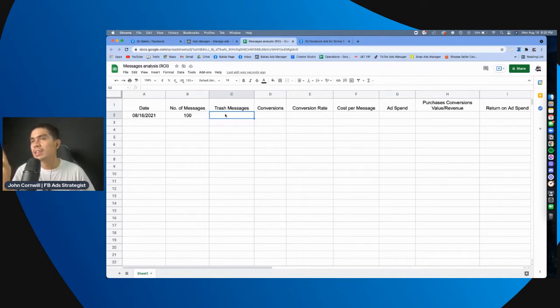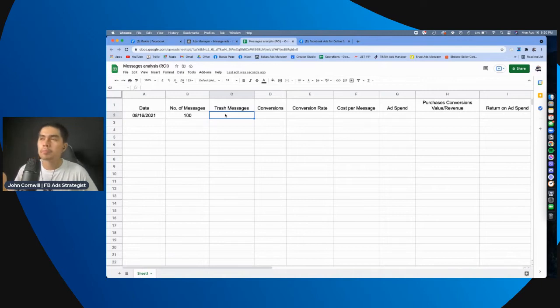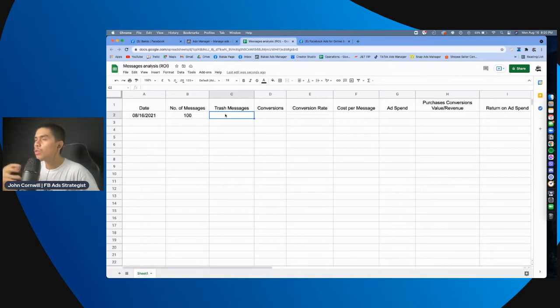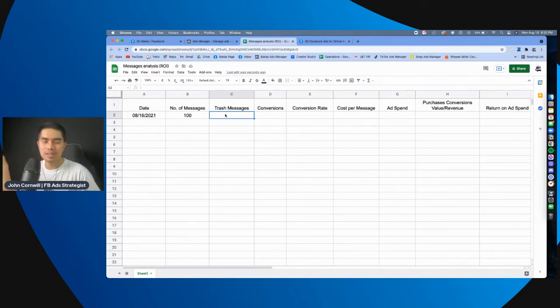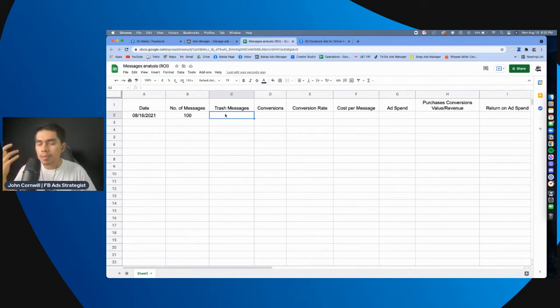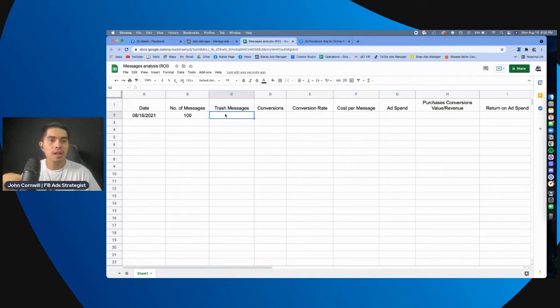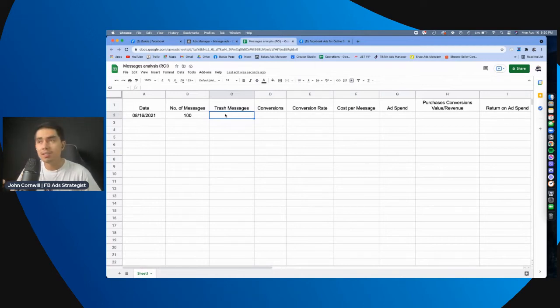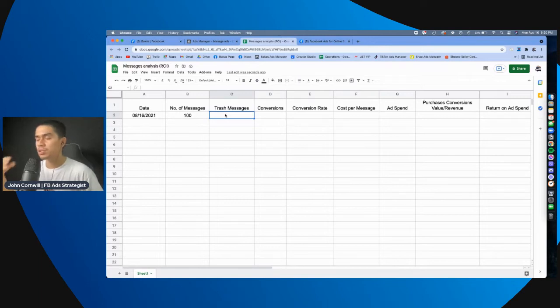So, the purpose here is, you can identify dun sa mga, like, yung current campaigns mo, if mostly ba nakakuha ka ng mga madaming trash messages. Kasi, if you do, then maybe you can change the, the age range, or the interest, di ba? You can, you can decide on that.